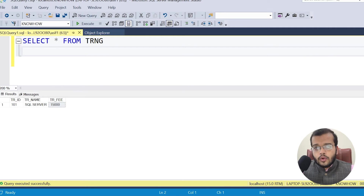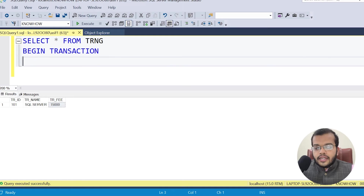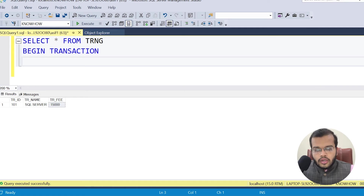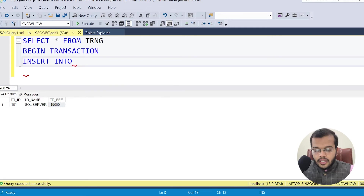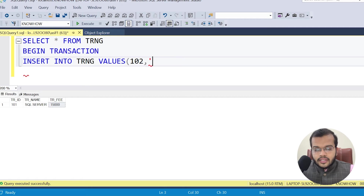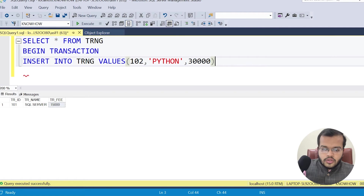Before writing a query, I am beginning my transaction using the keyword BEGIN TRANSACTION, which also comes under TCL. Under this begin transaction, I am writing one query using a DML command — INSERT. I am inserting another value into the training table: Training ID is 102, Training Name is Python, Training Fee is 30,000.